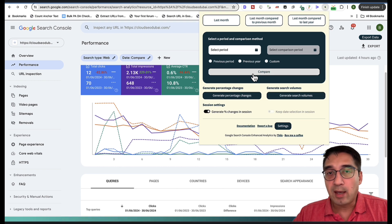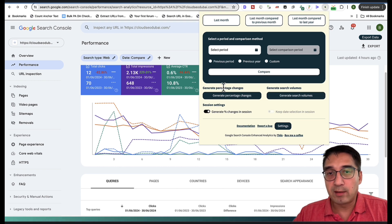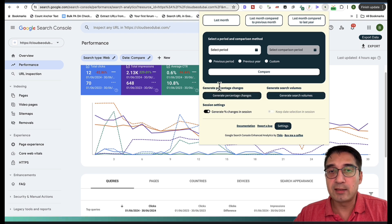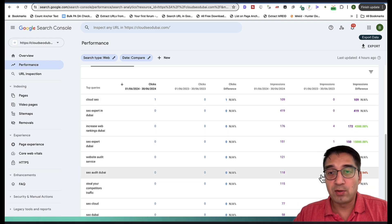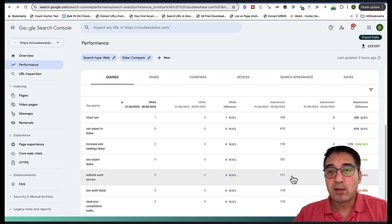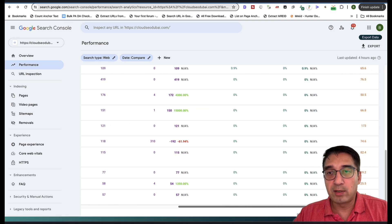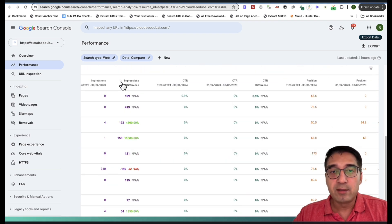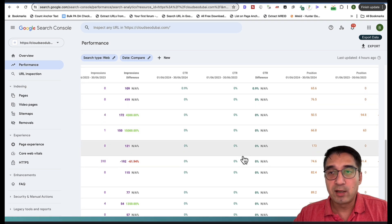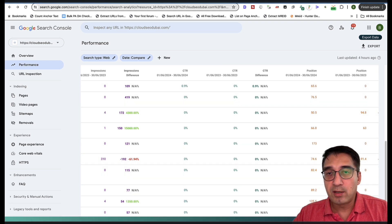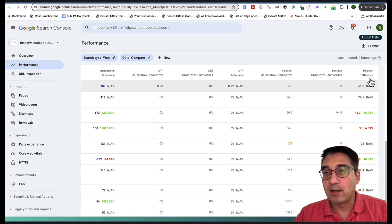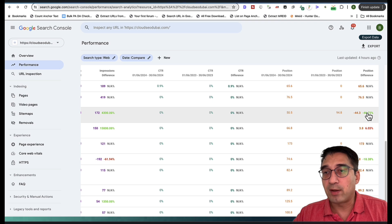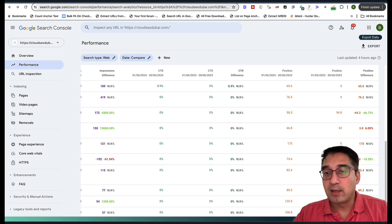If you click 'Generate Percentage Changes,' it will show you a percentage of how much things have changed. If you scroll to the right a little bit, you get a lot more data — you see the differences, the overall position, and the position difference. How much have I lost or gained? If I've lost, it's going to be in red. If I've gained, it's going to be in green. Very easy to read at a glance.